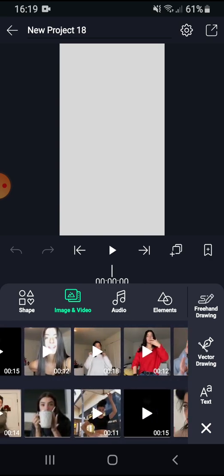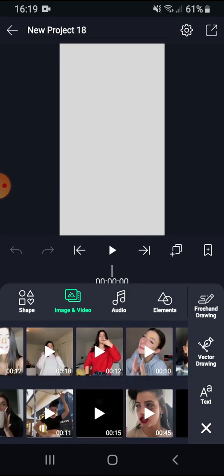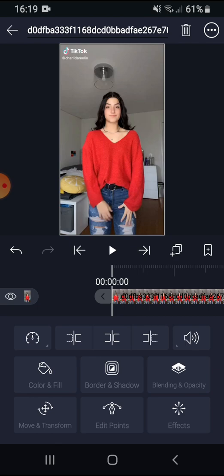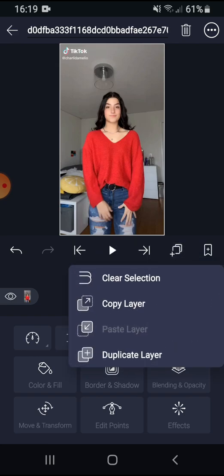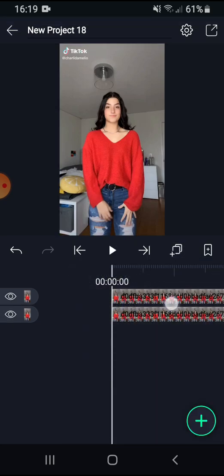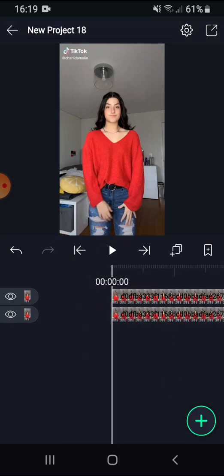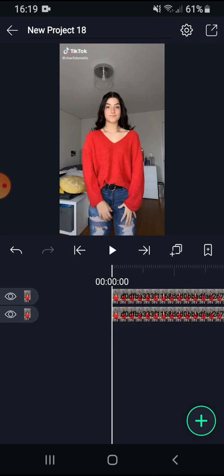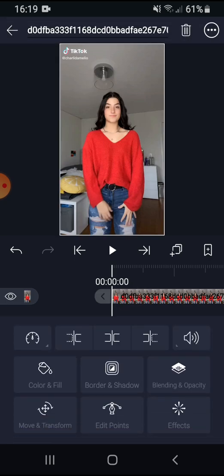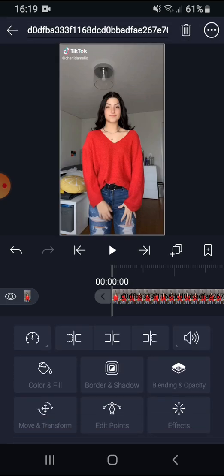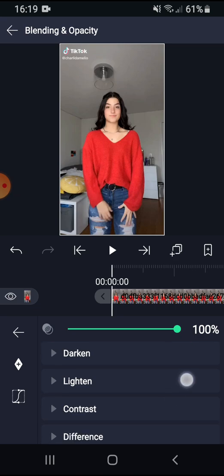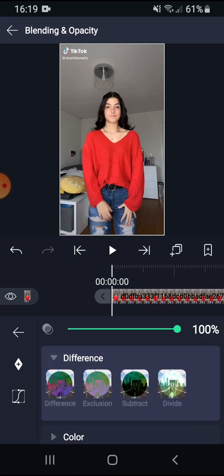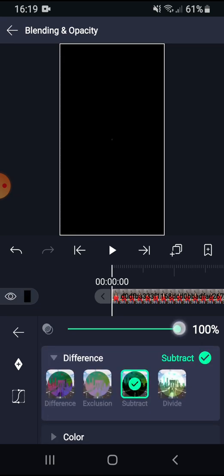I'm going to go with this one. After, you need to press this right here and press duplicate layer. Then you want to press the first layer guys and go to blending and opacity and press to difference and subtract, and put it at 60.